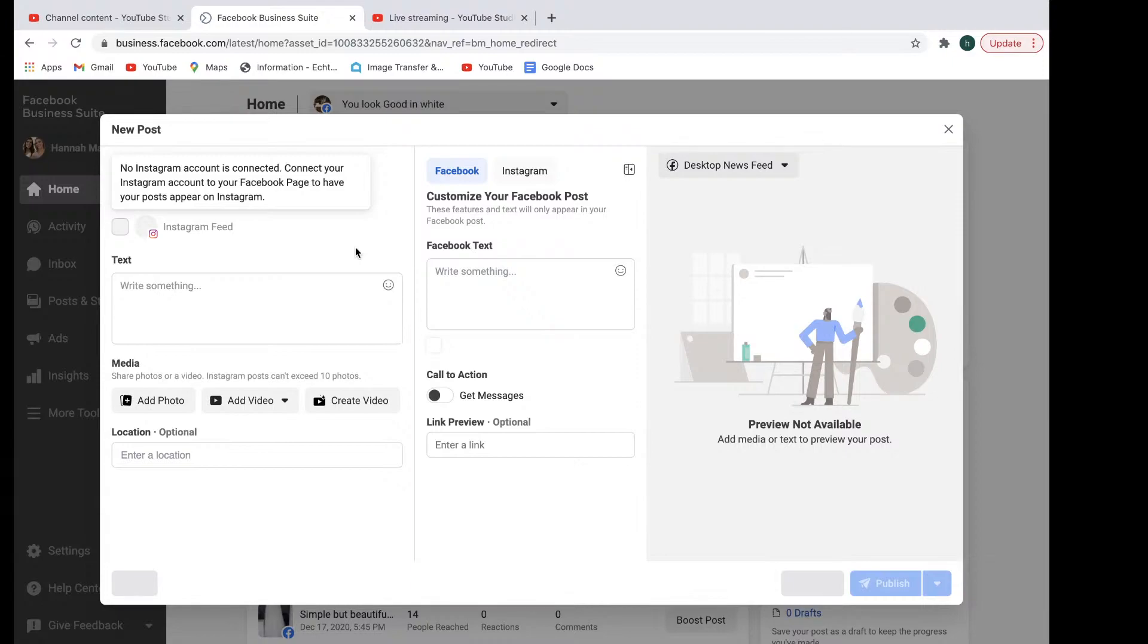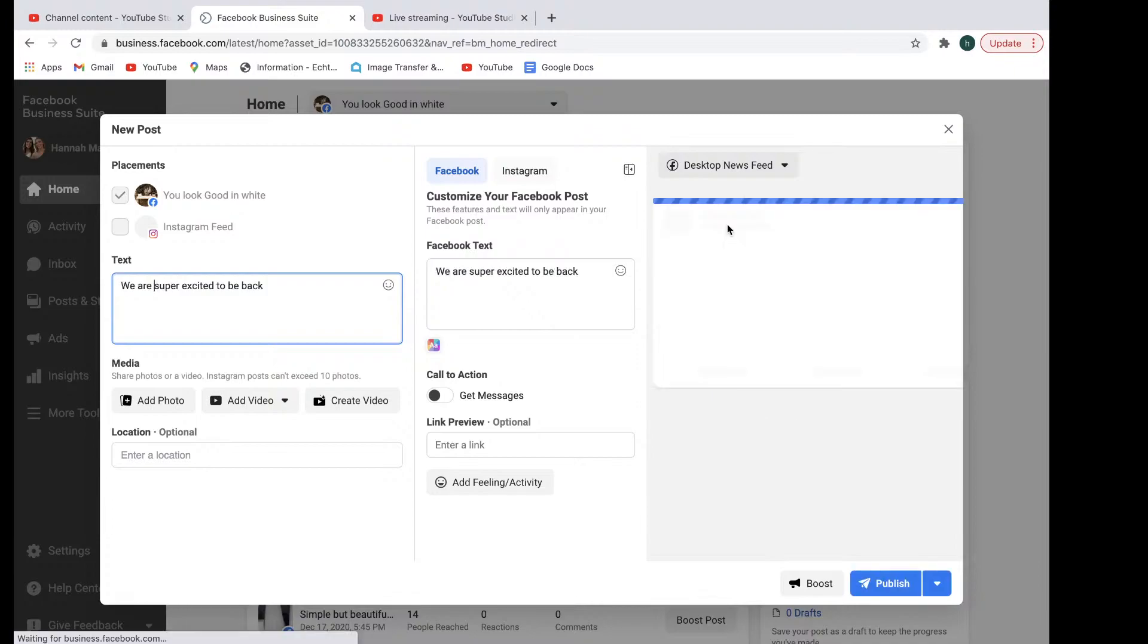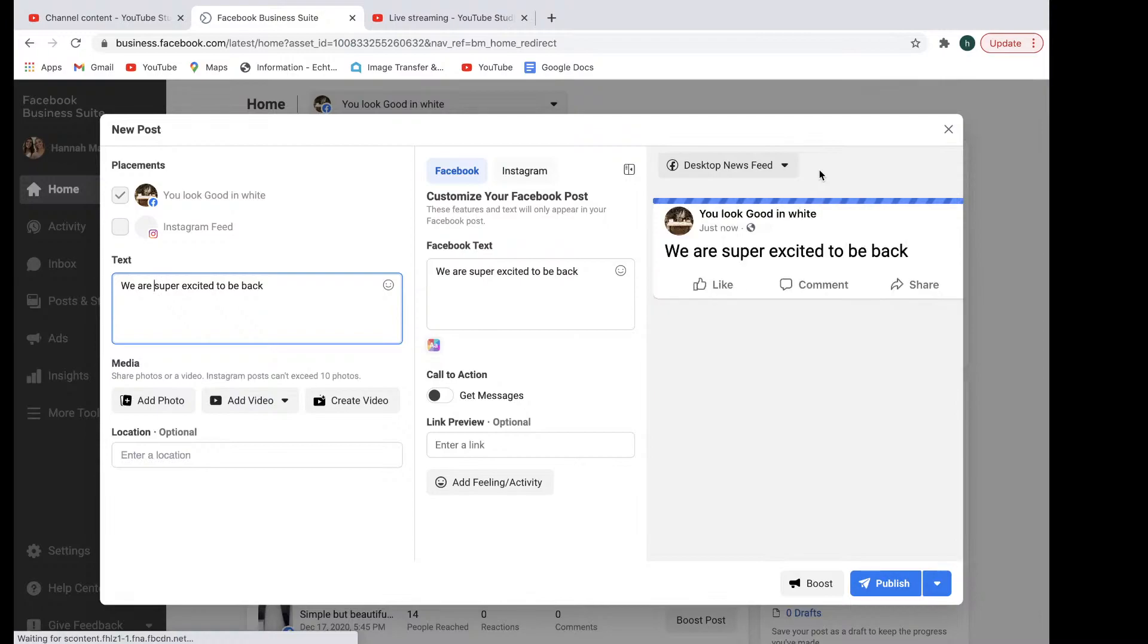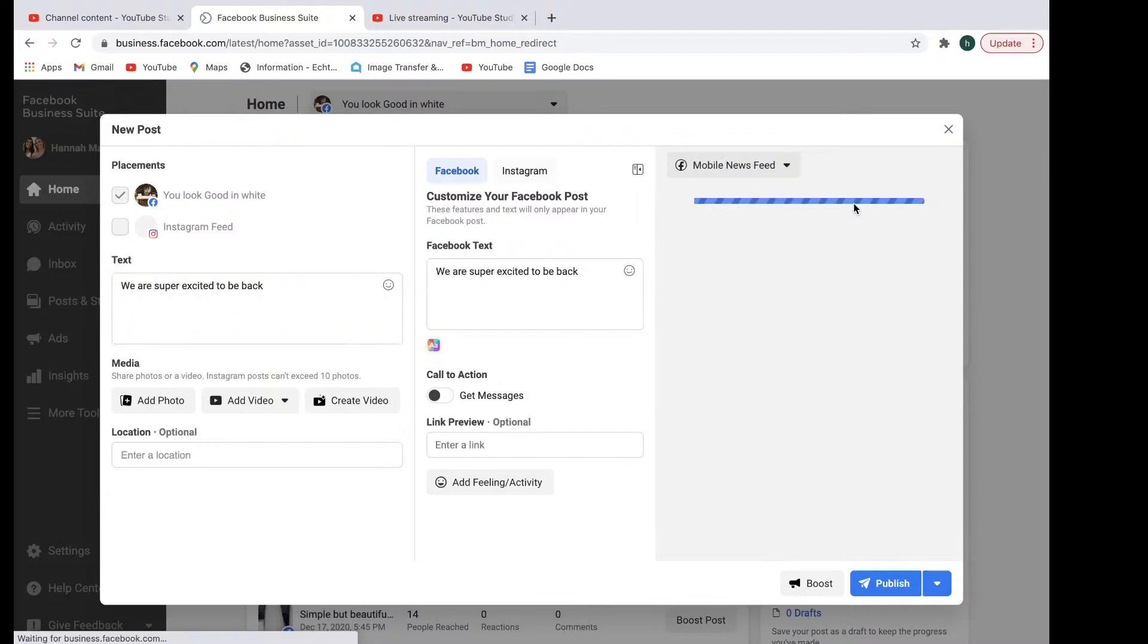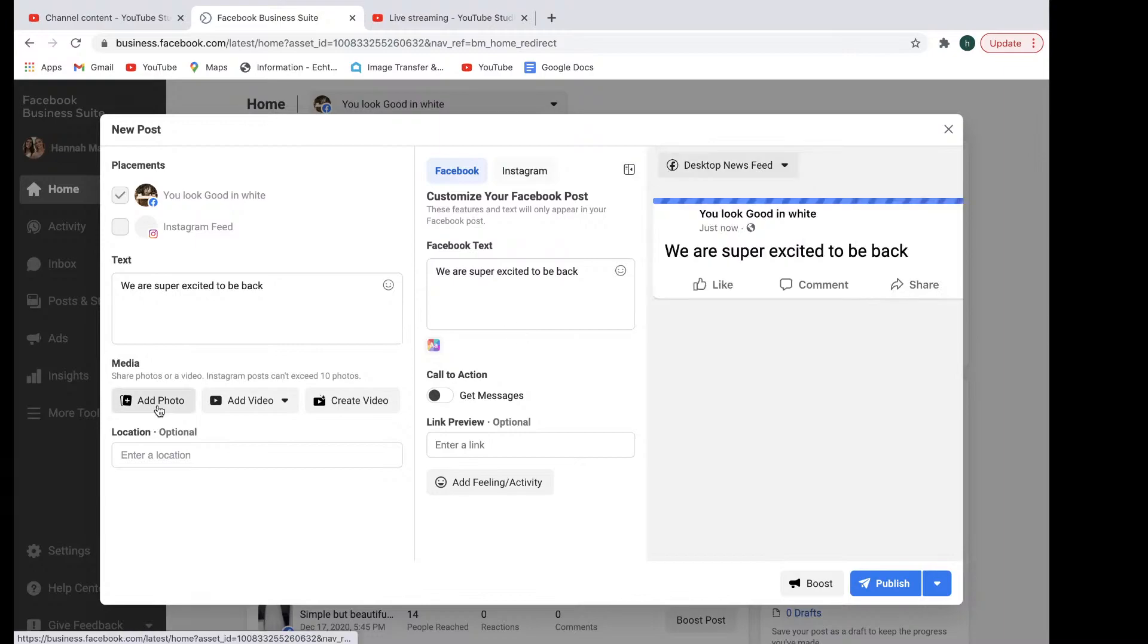So let's just say Facebook. And we are super excited to be back. And the great thing about the business suite here is you can preview it in real time on your desktop and on your mobile as well.